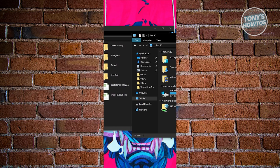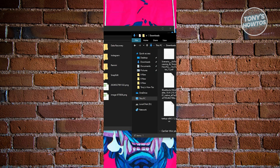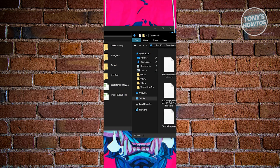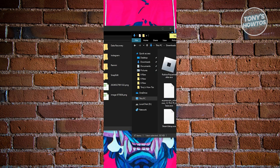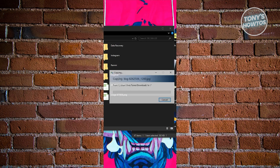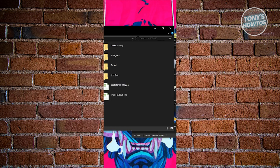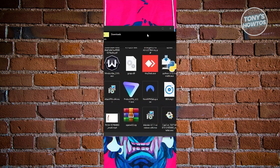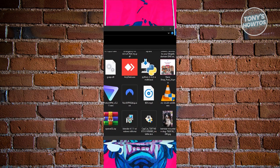Let's transfer some photos. Go to Downloads and find a photo you want to transfer. Drag it into the network folder. As you can see, we were able to move that photo. You can go back into your phone now.